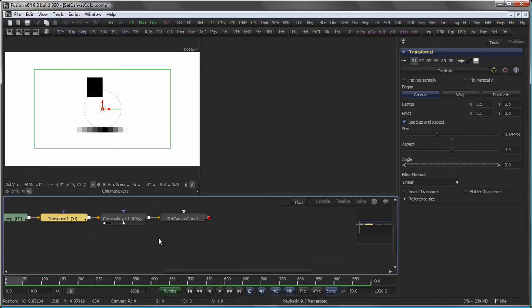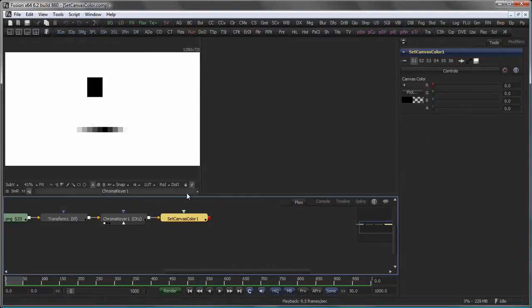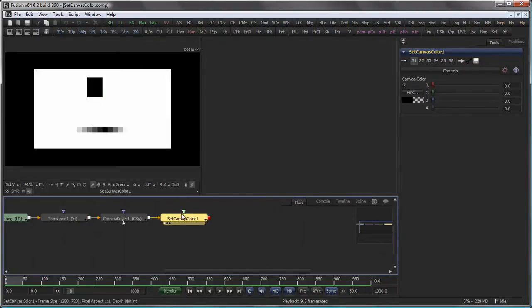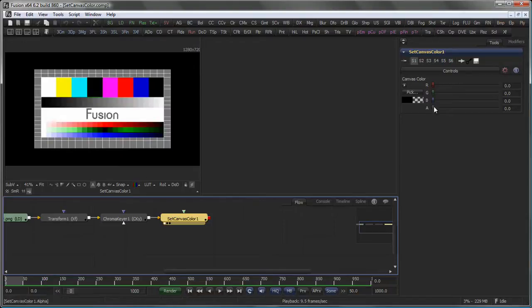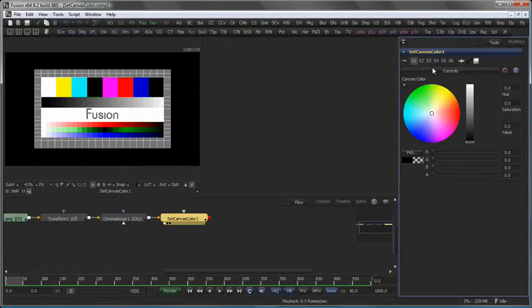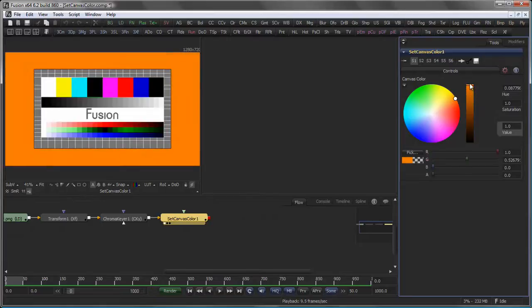To now set my canvas colors, meaning the color of the pixels outside the domain of definition, I use the Set Canvas Color Tool, which takes the DoD and maps the colors, in this case, to black with no alpha. Of course, this could be used to map the canvas color to anything else as well.